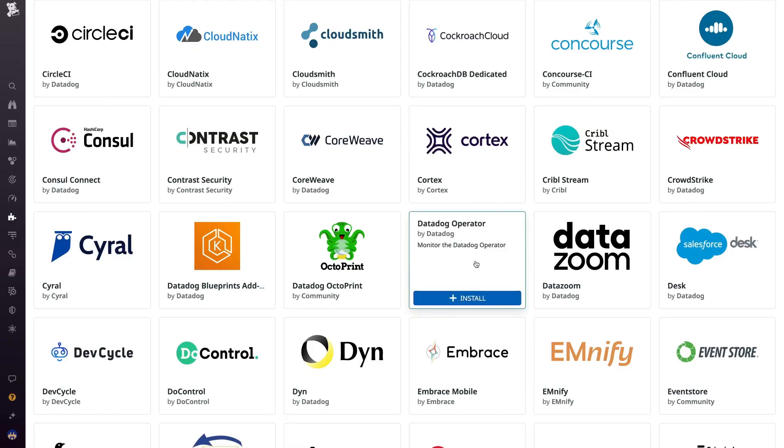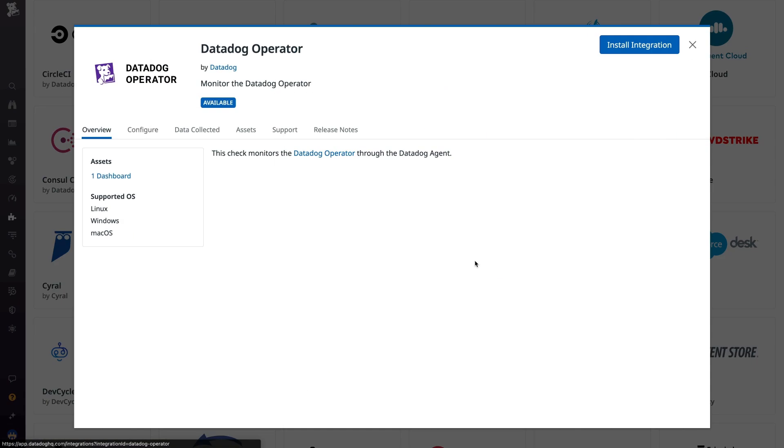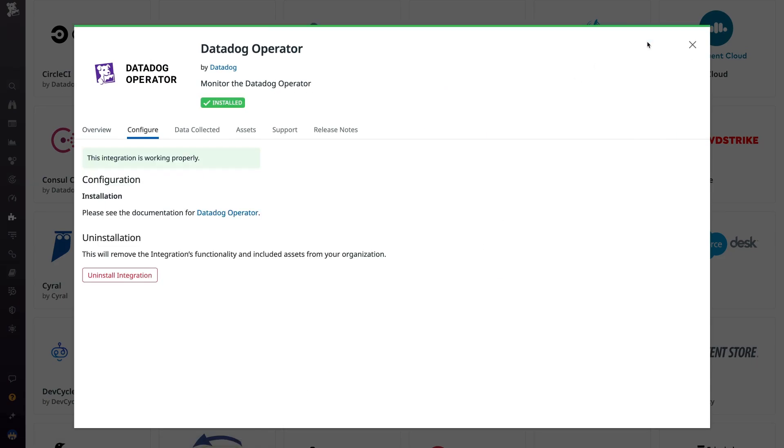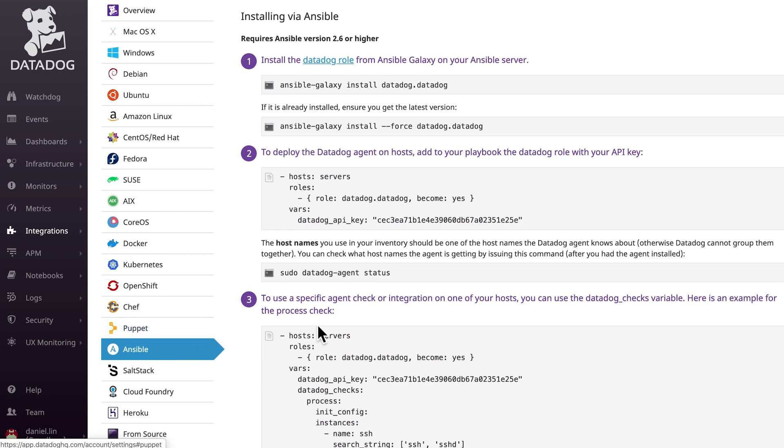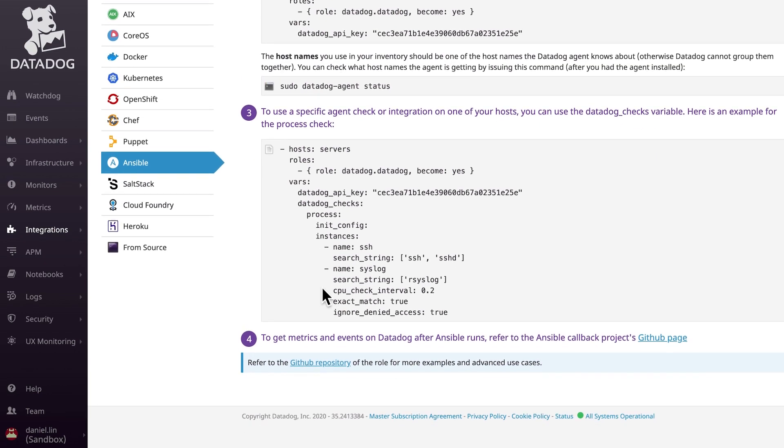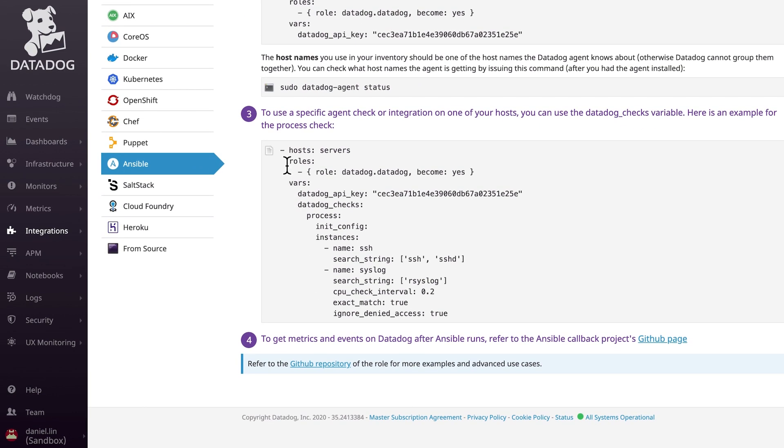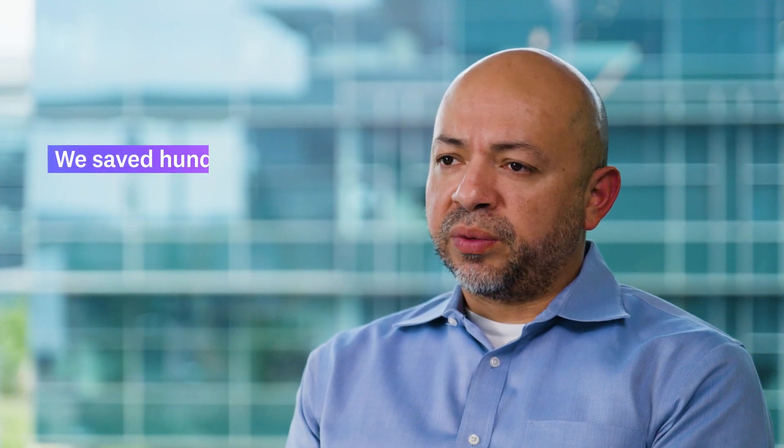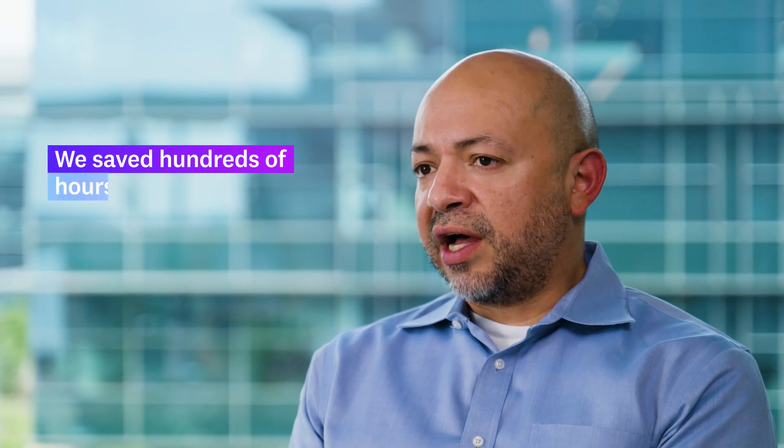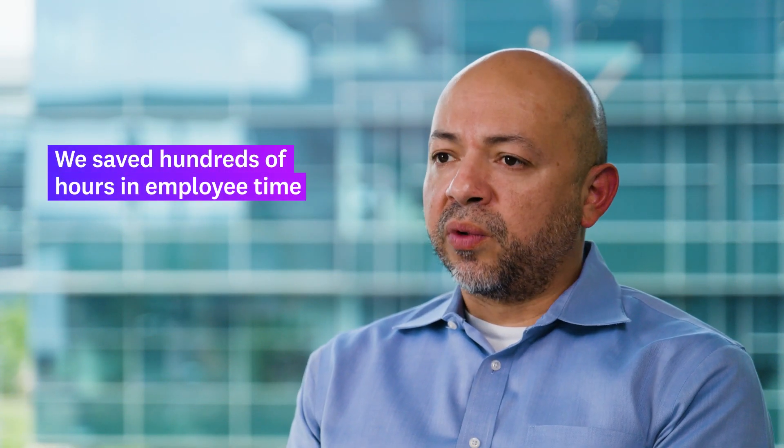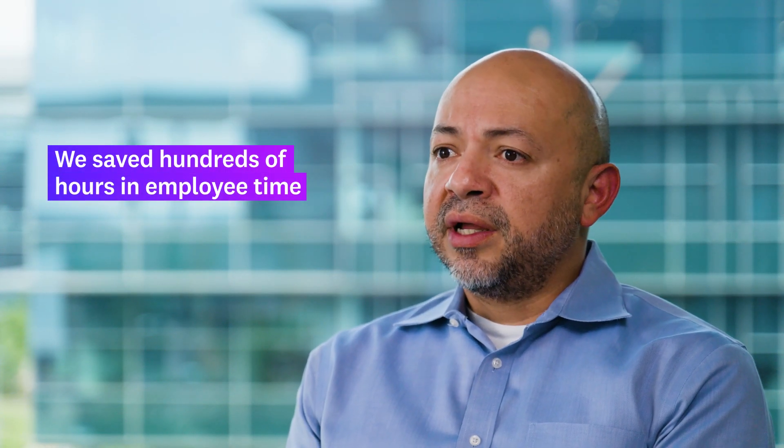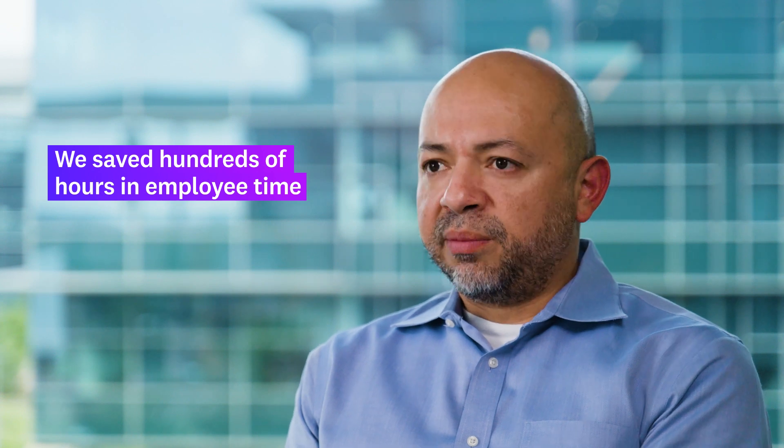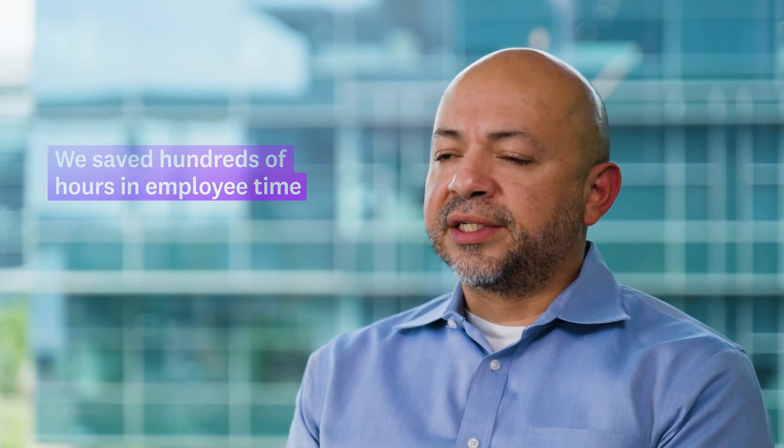The first bit of value we saw when we implemented Datadog was the amount of time it took to deploy. Instead of having to have somebody go in and do the deployment over thousands of machines, which could take weeks, we were able to push out the Datadog agent in a matter of minutes by utilizing the Datadog pre-provided Ansible roles. By doing so, we saved hundreds of hours in full-time employee time and allowed them to focus on other things.